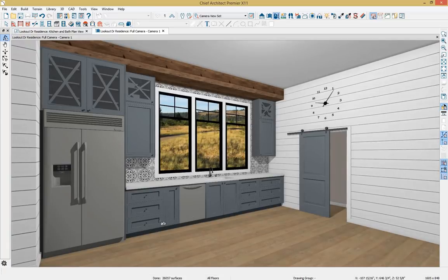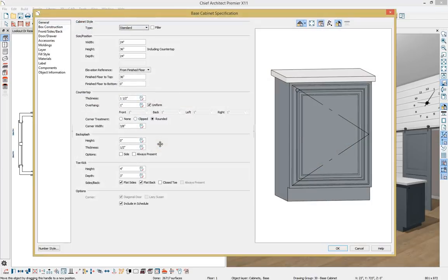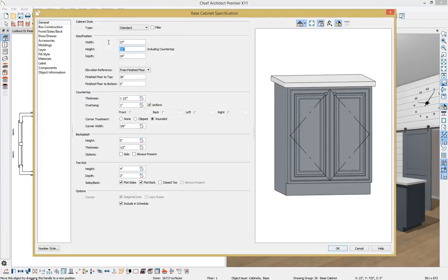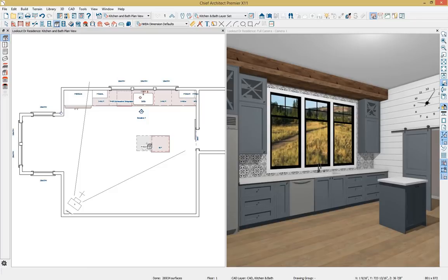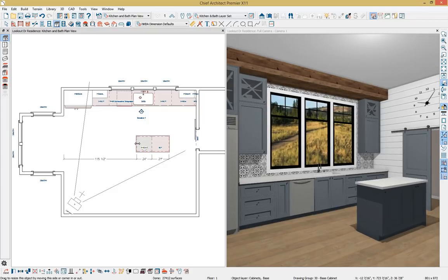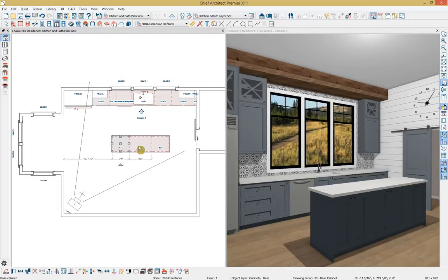Let's take a camera view and work on designing our island. I'll work in two views again — plan view and camera. Zooming in, I'll grab a base cabinet, click to place it, and double-click to open it for specification. I'll change the width to 27 inches, close the toe, and click OK. I'll grab another base cabinet next to it and pull it out to 36 inches, then grab my 27-inch cabinet, copy it, and reflect it on the other side — we're building the back side of our island.